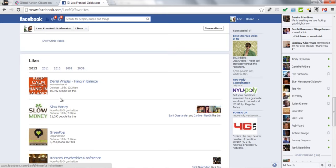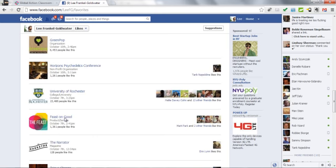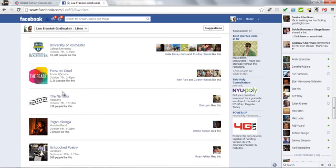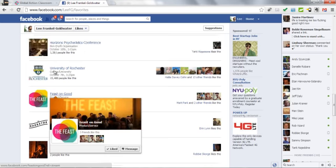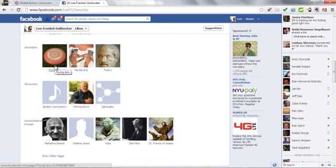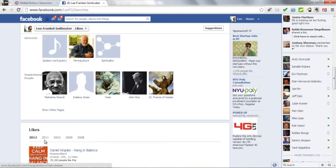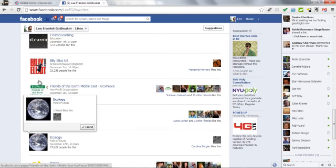As you can see, in 2012, I liked Slow Money, Green Pop, the University of Rochester, Be the Good, and several others. You can also look at what you liked in previous years.